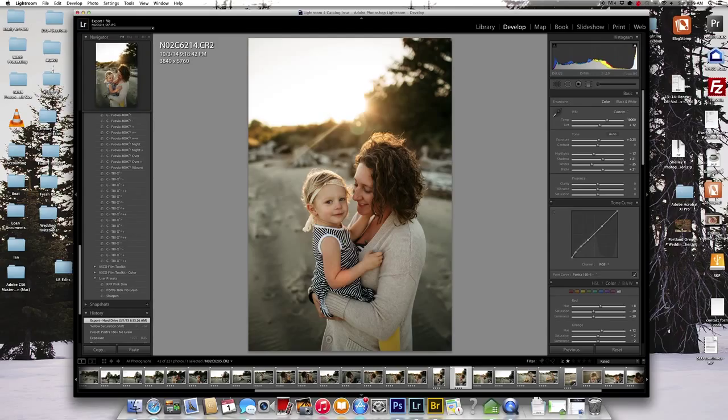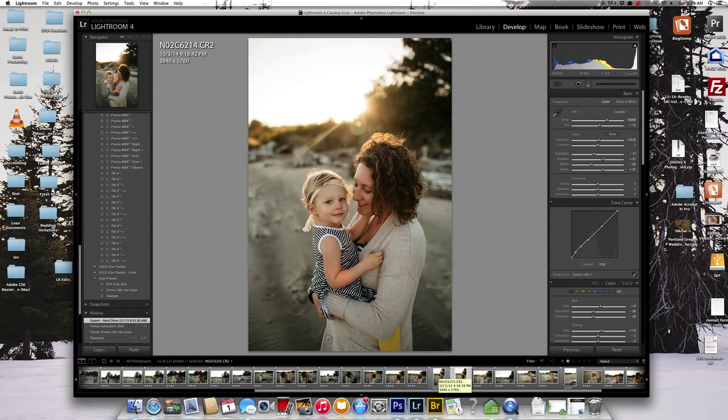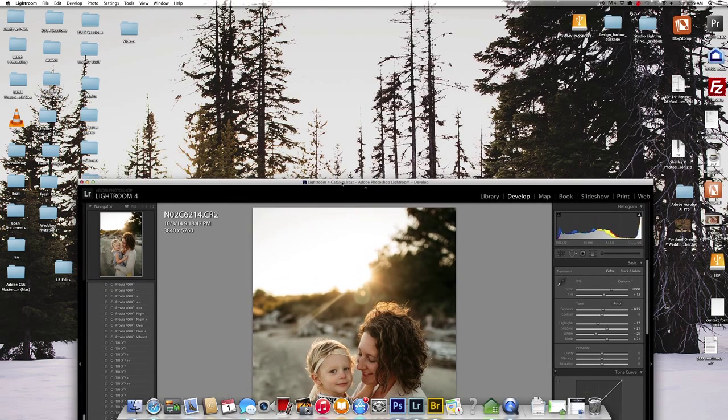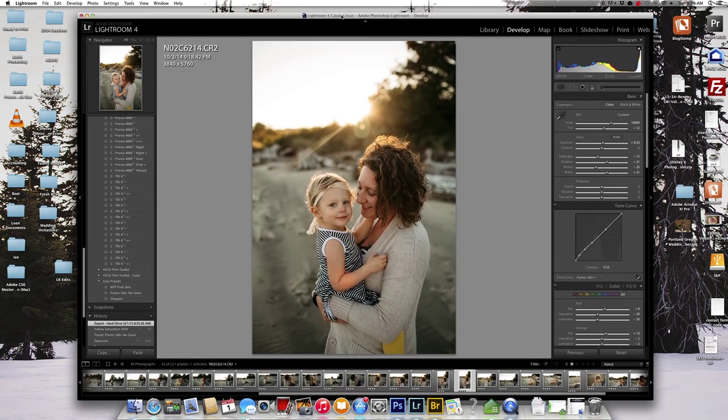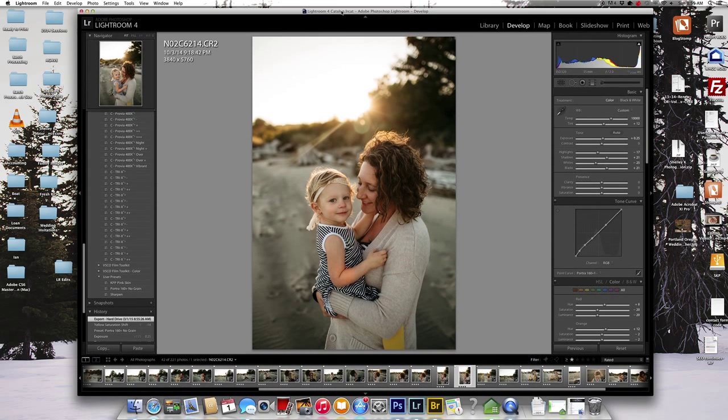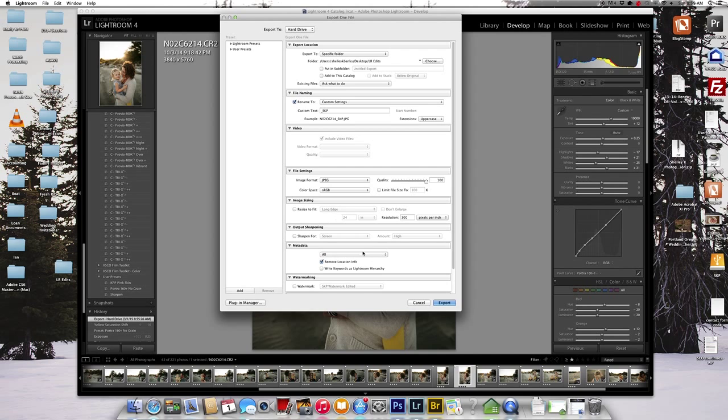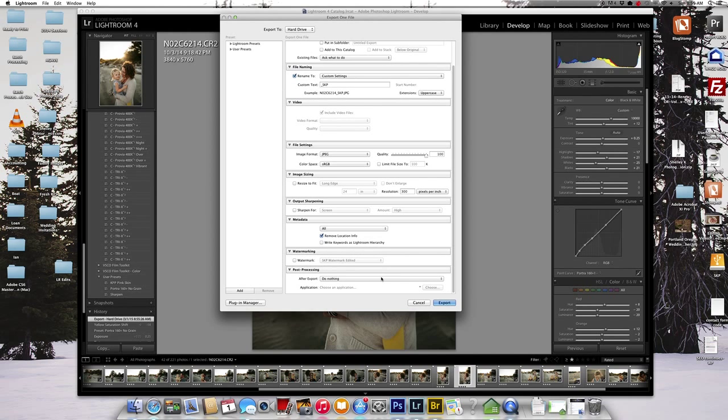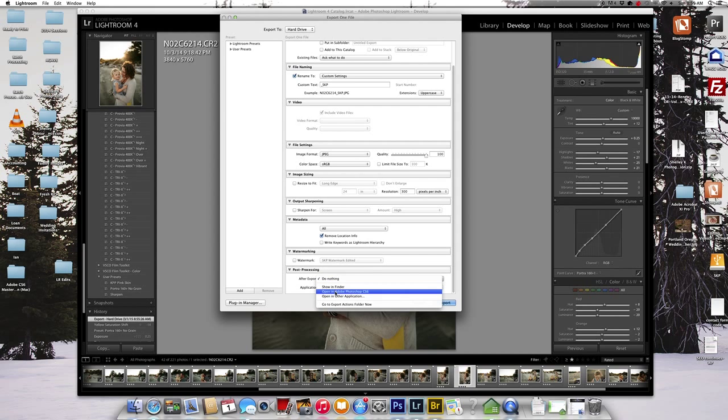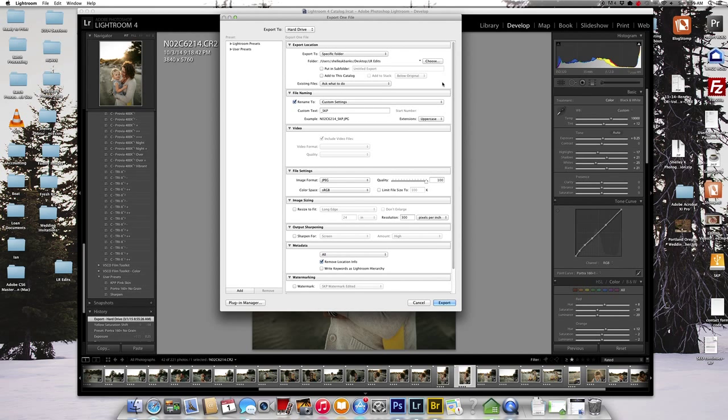So then you can see that it caught up with my others when I had exported this image right here. So I'm going to actually export again, just because right here post-processing on the last one I had, it said to do nothing. I want to go ahead and open it up in Photoshop.